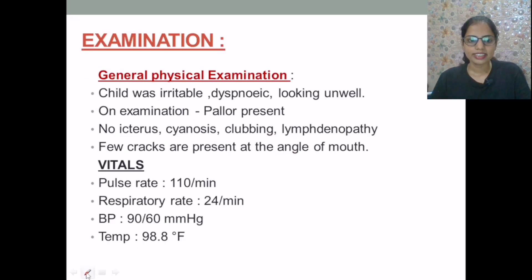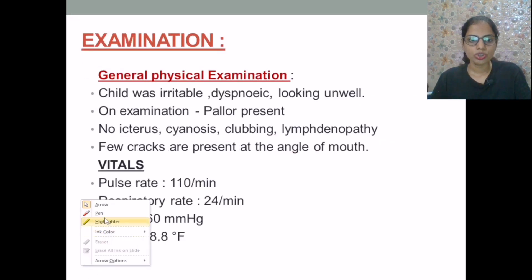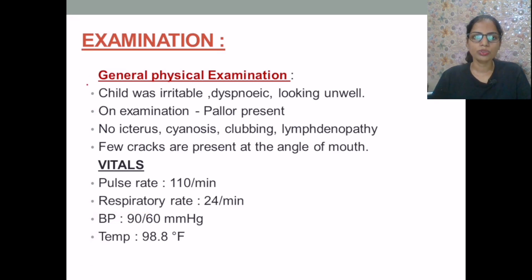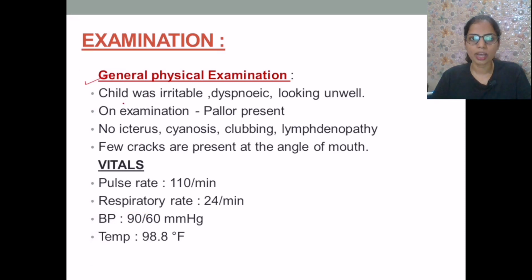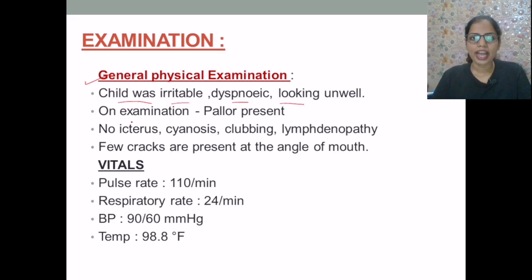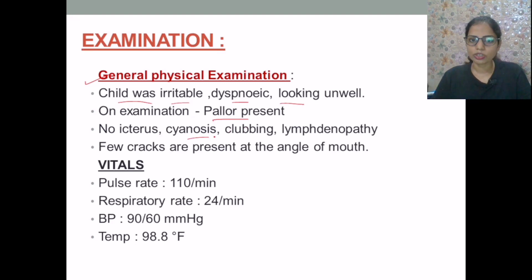Upon general physical examination, the child was found to be irritable, dyspneic, and looking unwell. He has pallor present on the lower palpebral conjunctiva. There is no icterus, cyanosis, clubbing, or lymphadenopathy. A few cracks are present at the angle of the mouth.